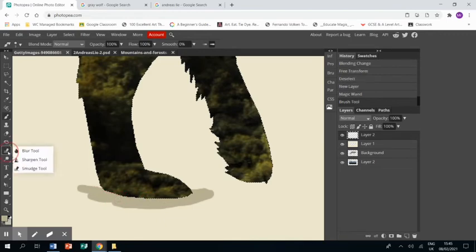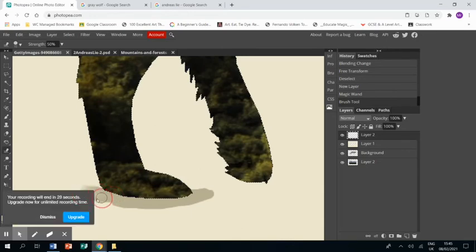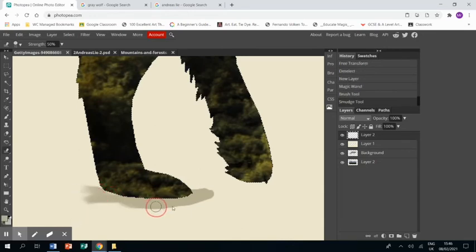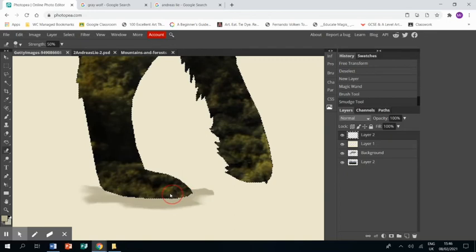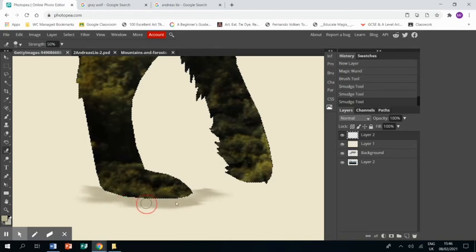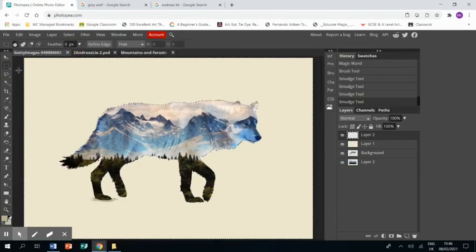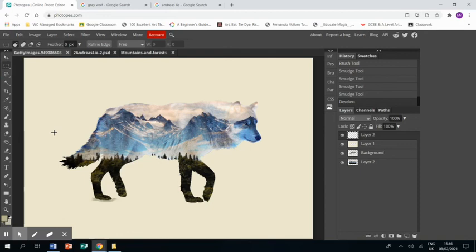I'm about to run out of time here because Screencastify only allows me to video for five minutes. I would spend more time blending this out and making it look like a proper shadow, but you can get the gist. When I zoom out, it will look pretty much done, but you can do a better job with the shadow around the feet given more time.